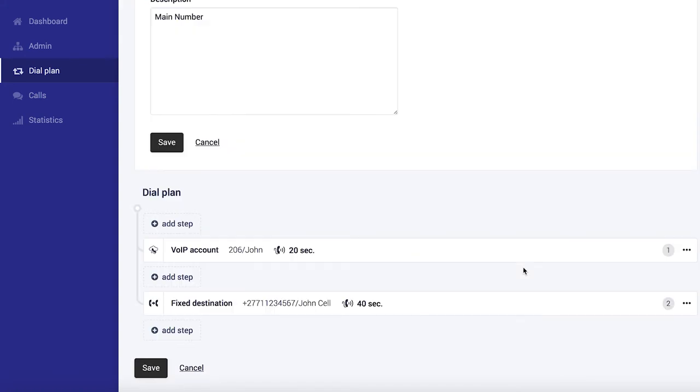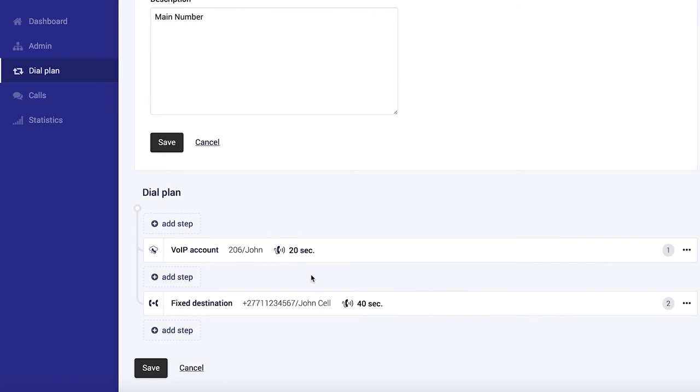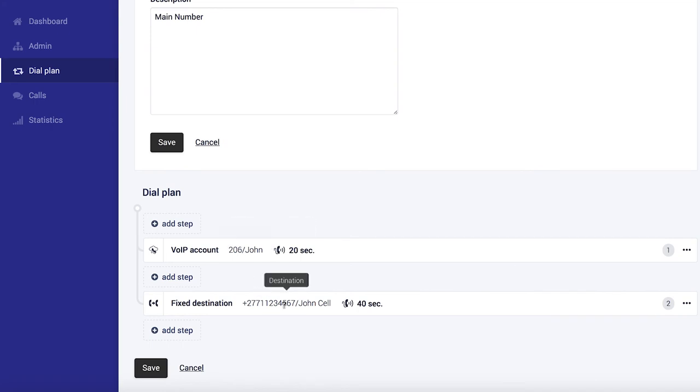So John's cell phone will now also ring after 20 seconds, or if the internet is down or if there's a power failure or whatever the case may be. Freedom will automatically detect if the extension is not available. Then it skips the step over here and goes straight to cell phone, which is a pretty cool feature.